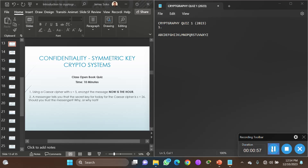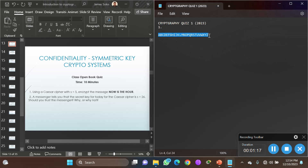All you need to know for a Caesar cipher is how to encrypt given a certain key. In the case where s equals five, the key is five. The first method uses the normal alphabet from A to Z. With a key of five, you count: A is one, B two, C three, D four, E five.